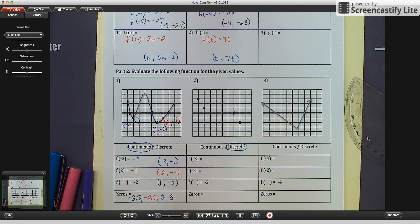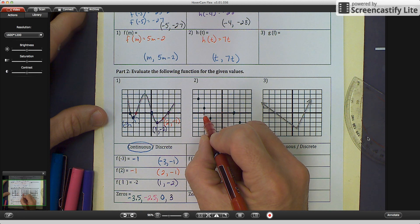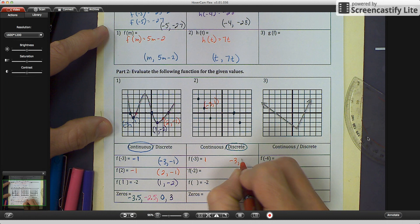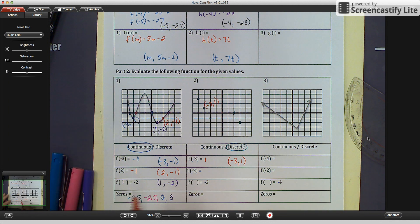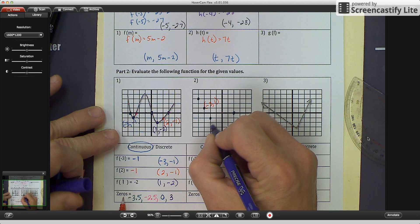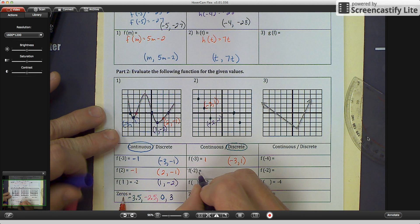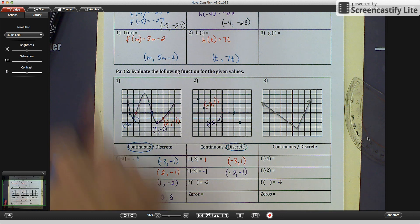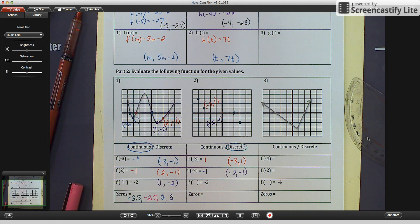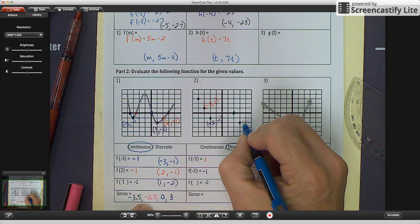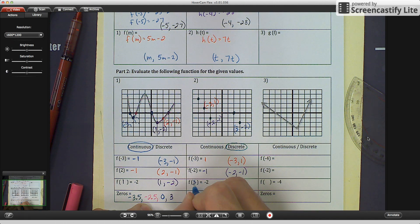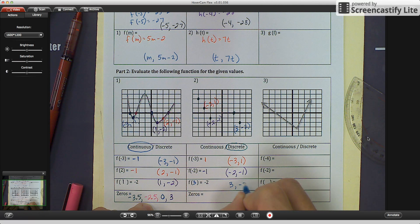Now let's identify function values on the discrete graph. f of negative 3: going to negative 3, we find the point negative 3, positive 1, so f of negative 3 equals 1. f of negative 2: going to negative 2, we find negative 2, negative 1, so f of negative 2 equals negative 1. For f of what equals negative 2: finding the point where y is negative 2, we get positive 3, negative 2, so f of 3 equals negative 2.